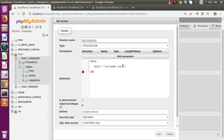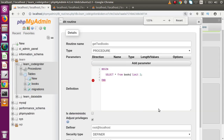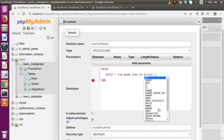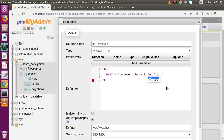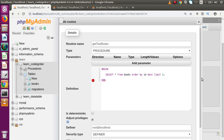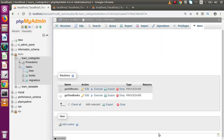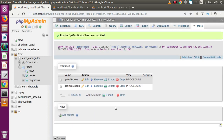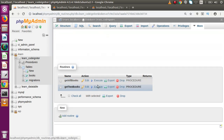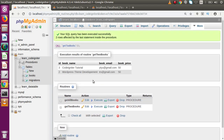Let's go back to the definition section of our created stored procedure and click Edit. If I update the query to SELECT * FROM books ORDER BY ID DESC, and then click the Go button, the procedure is successfully updated. If I now click the Execute button, the data is returned in descending order by ID.